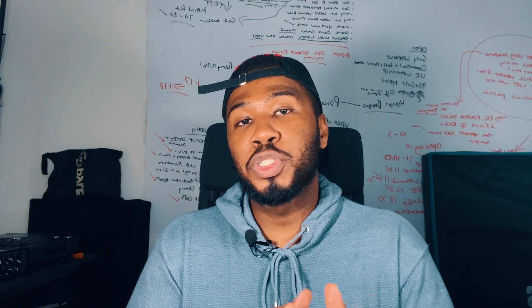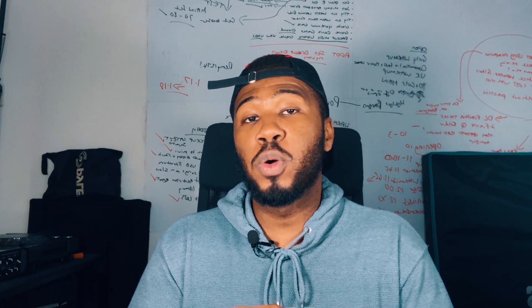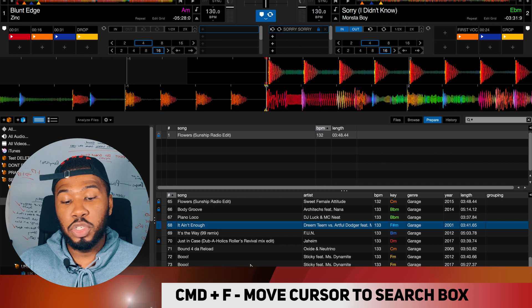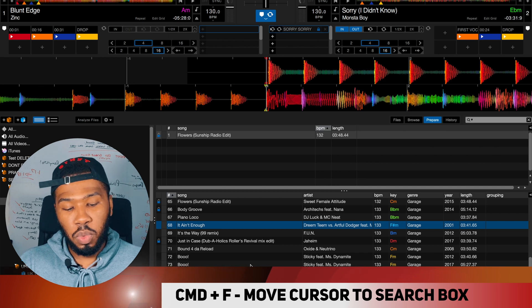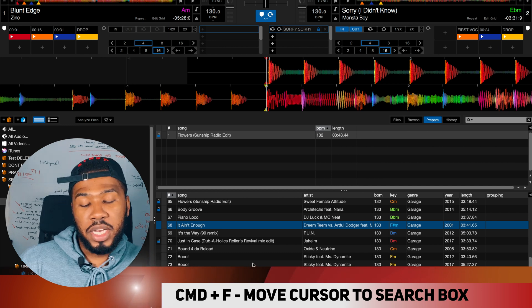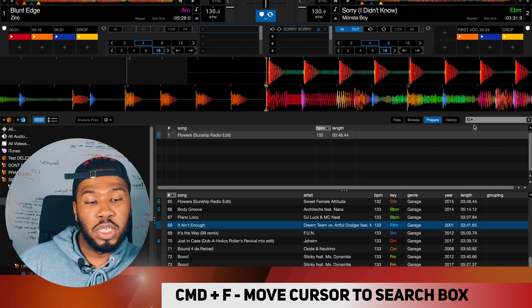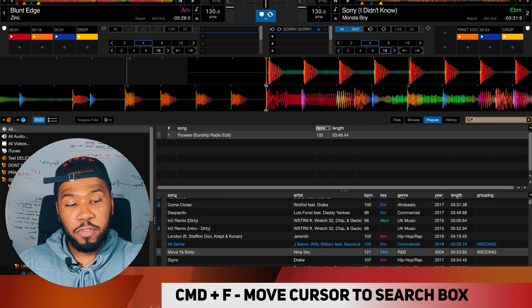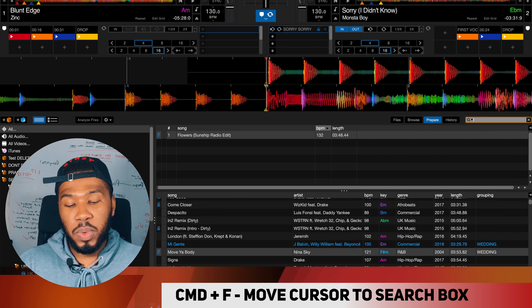Another keyboard shortcut I feel I need to start using more is moving the cursor to the search box. If you're scrolling through your tracks and can't find the track you want, instead of moving your mouse over to the search box, press Command and F and it will take you right there. Then you can start typing the track that you want.